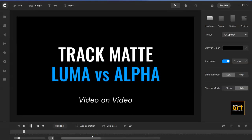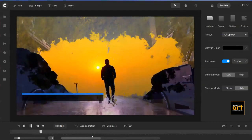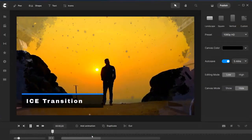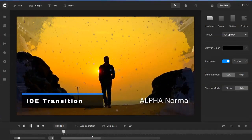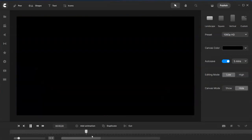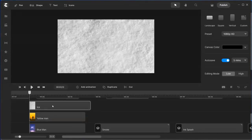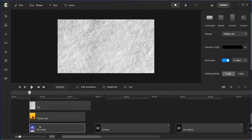Track matte: luma versus alpha. I'm using three types of video transitions to show you. The first one is the ice transition using a normal alpha. Let's have a look at what's inside. We've got three layers here. The bottom layer is the blue man video, and the second layer is the yellow man video. We're going to put this ice transition on top of the yellow man video.